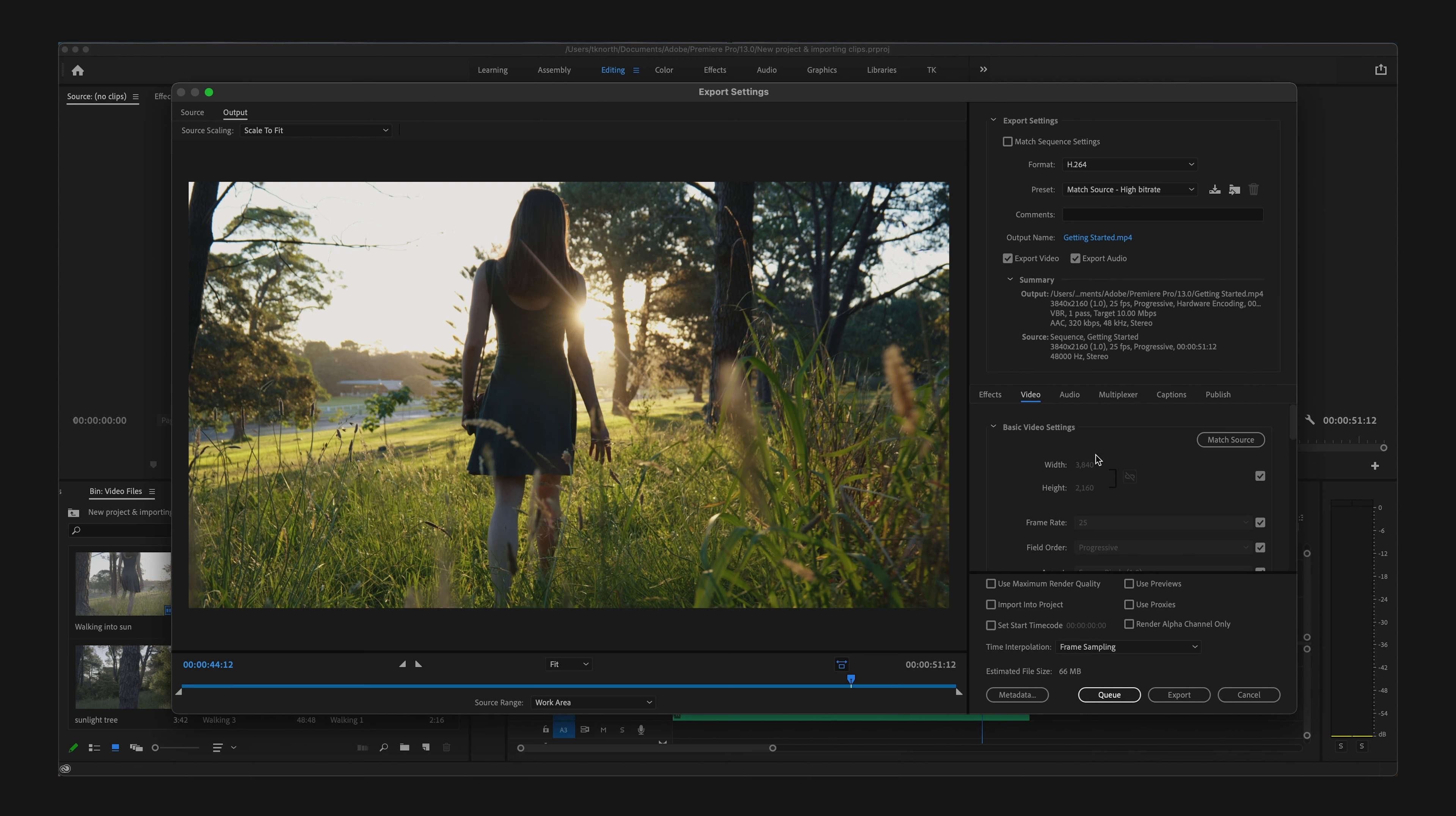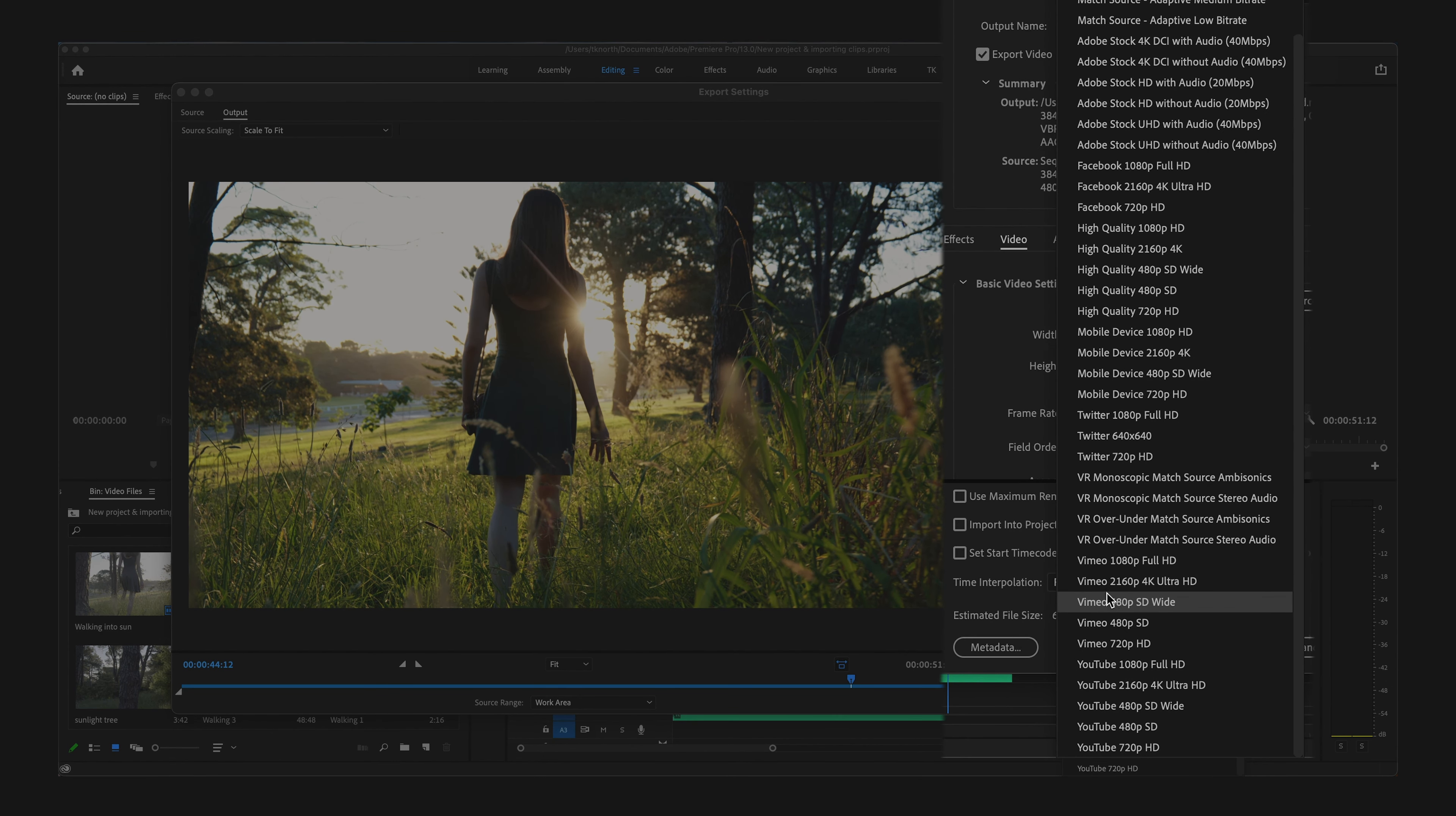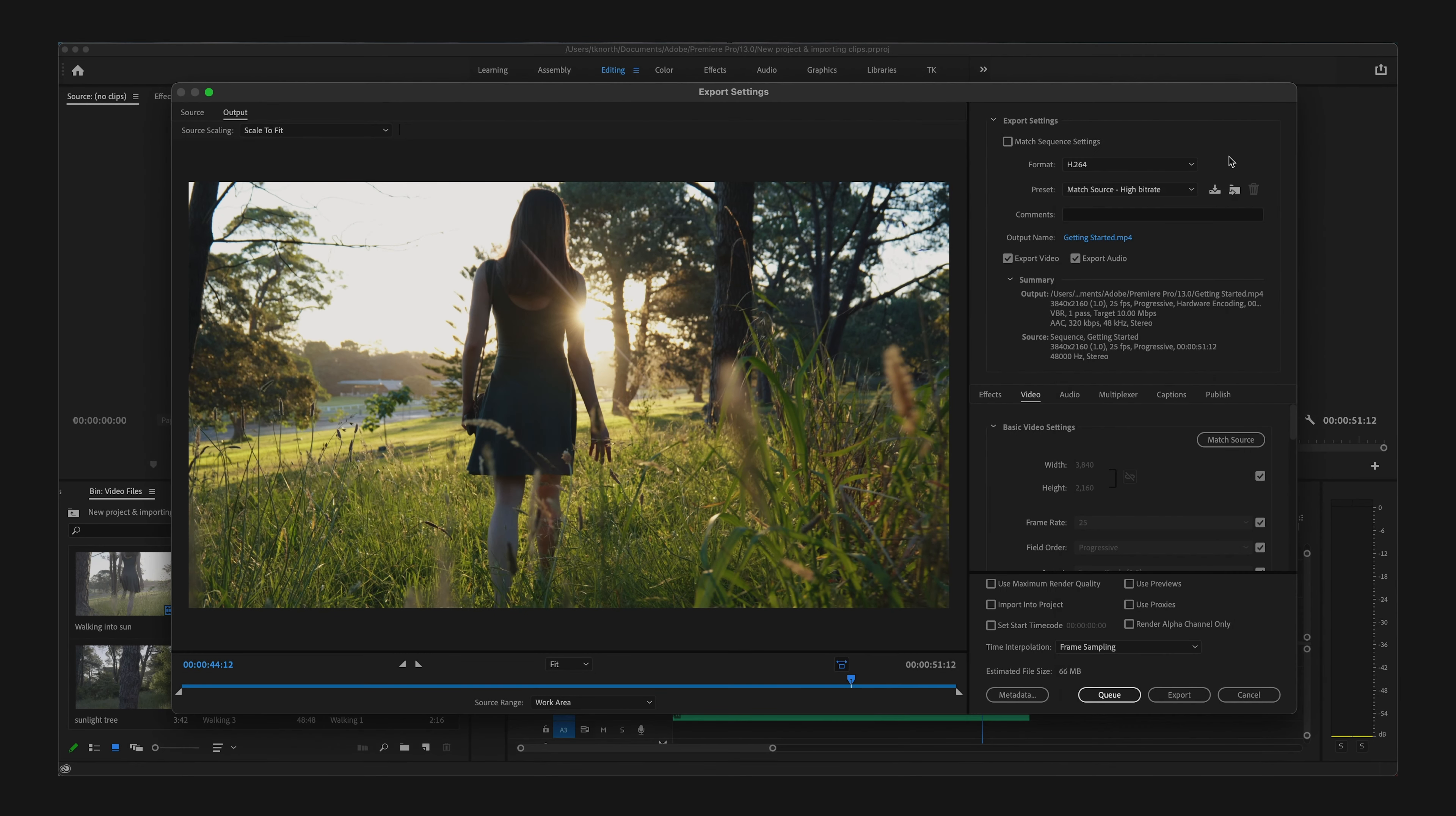There are plenty of other options here to select. Of course, things like Vimeo and YouTube presets are available, which can be really useful when uploading to these platforms.